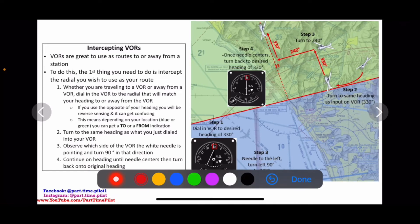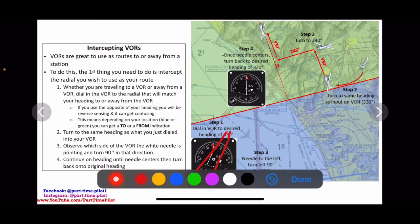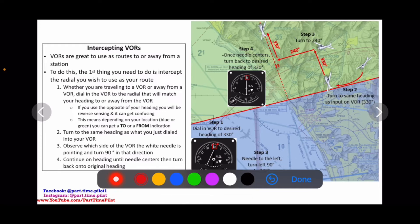We simply continue on this heading after turning until we see the needle center. This needle is going to start off to the left and it's going to slowly center to be vertical up and down. When it gets real close to being centered, we turn back onto our heading of 330. Now we are traveling and we've intercepted that radial on 330. We just watch the needle — if it goes off to the left we turn left, if it goes off to the right we turn right until it re-centers.